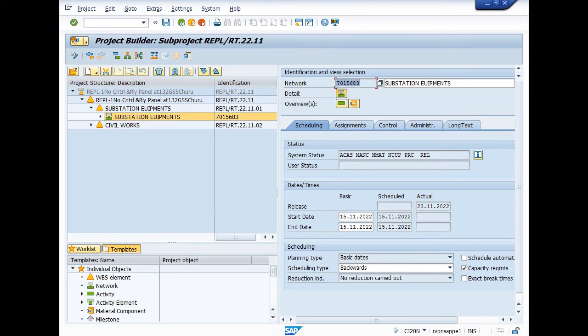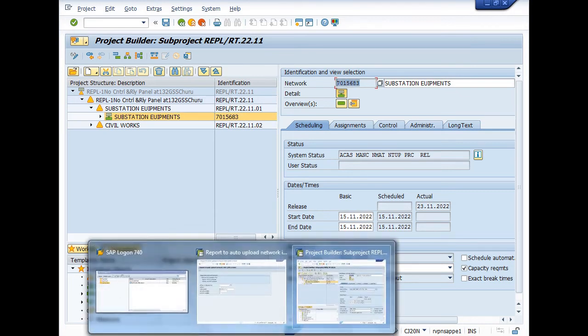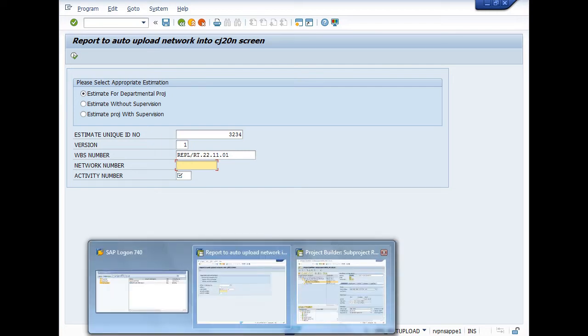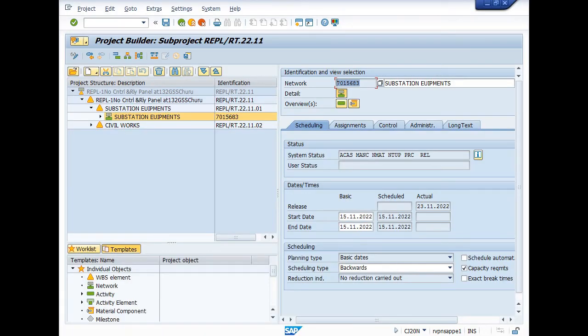This is the network and this number you have to fill here. In this field, WBS, you have to enter .01. For network number you can search here, which is 7770156883. You can simply copy and paste.